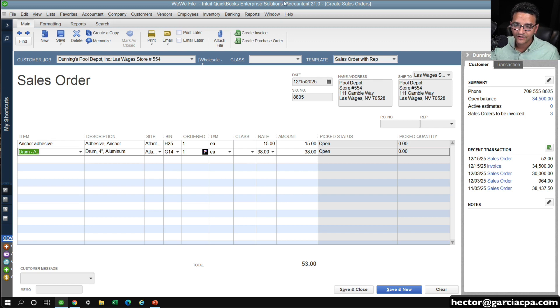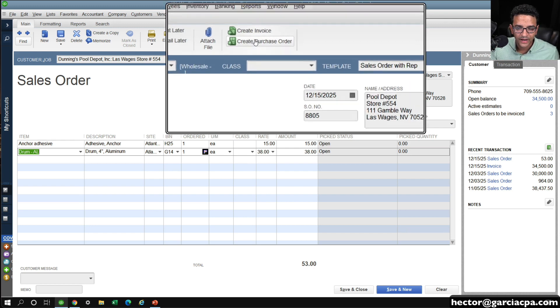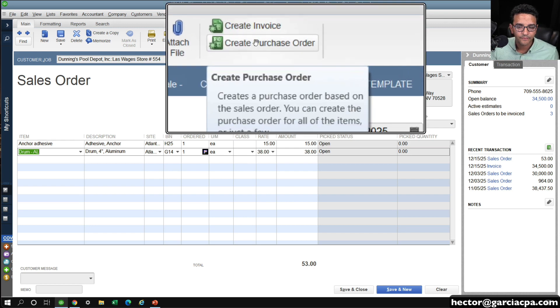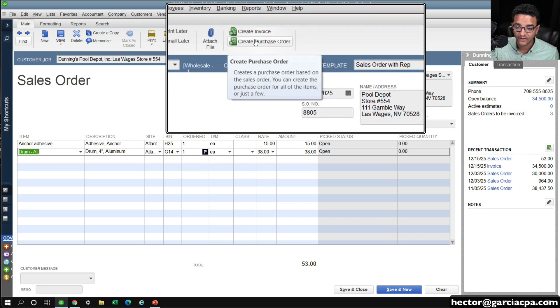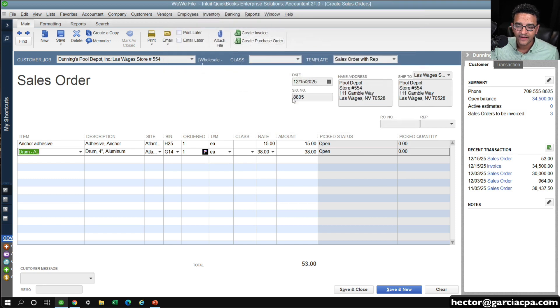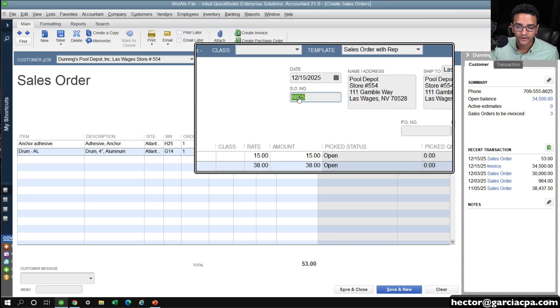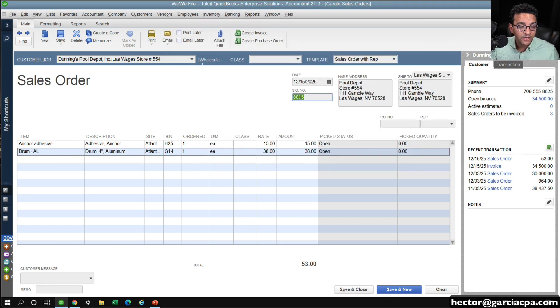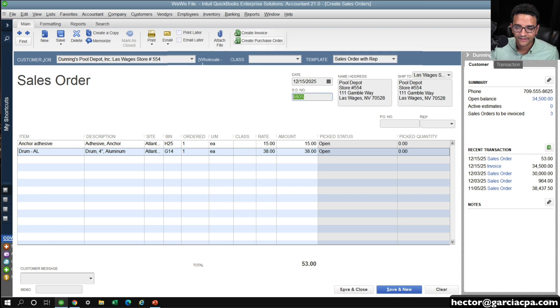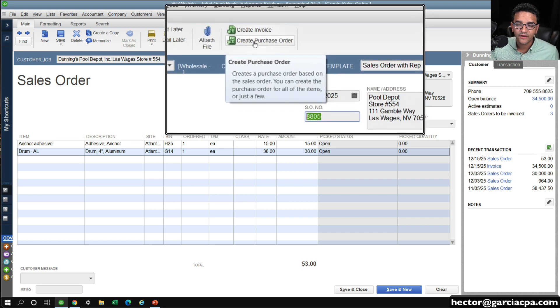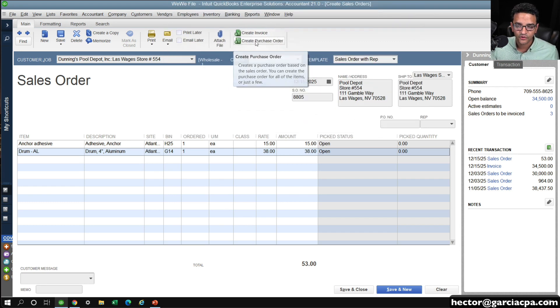You've got to go into the sales order and press create purchase order. The reason for that is because this sales order number is going to be copied into the memo automatically. So when I click on create purchase order...